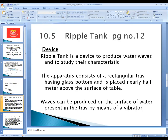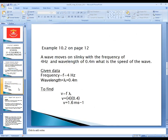Before moving on, we solve a numerical which is on page number 12. I will read the numerical for you: a wave moves on a slinky with a frequency of 4 hertz and the wavelength is 0.4 meter. What is the speed of the wave? We just discussed the formula v is equal to f times lambda, and we will apply the same formula in this numerical.